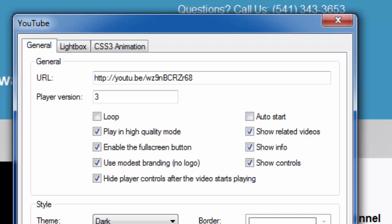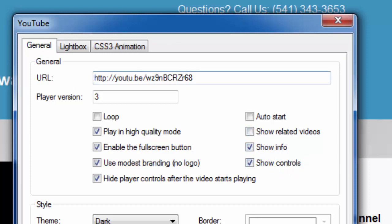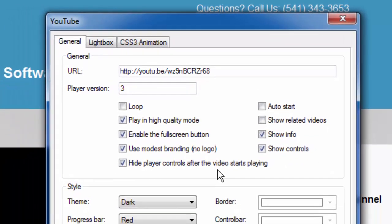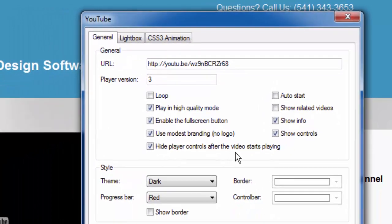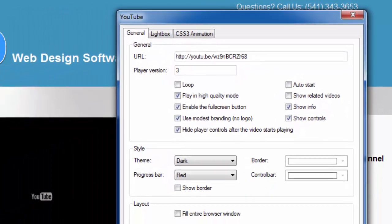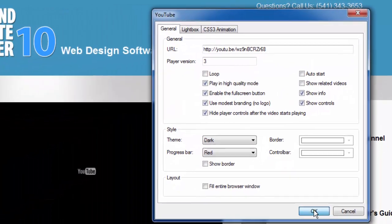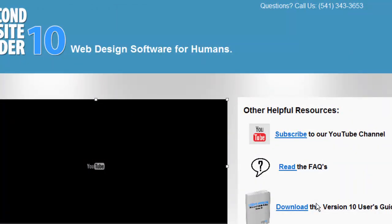I don't want it to auto start, so I'm going to turn that off. I want the user to actually click the button to start the video, and I also don't want to show related videos. I don't like when those come up at the end because it distracts people. I don't want them to leave my website. I don't want them to just watch this video. Showing info is fine and showing controls is good. So I've made my decision on how I want the video to look when it plays. I click OK and I'm done.